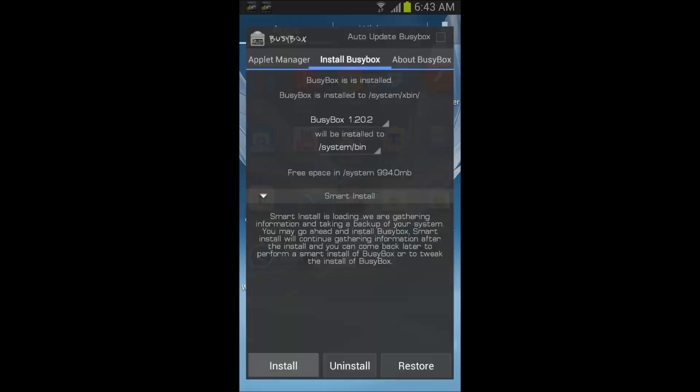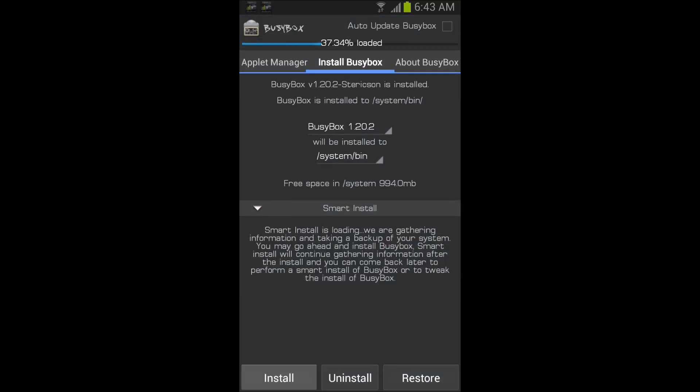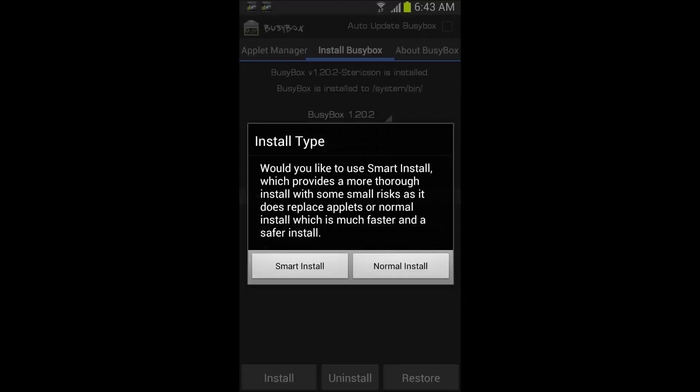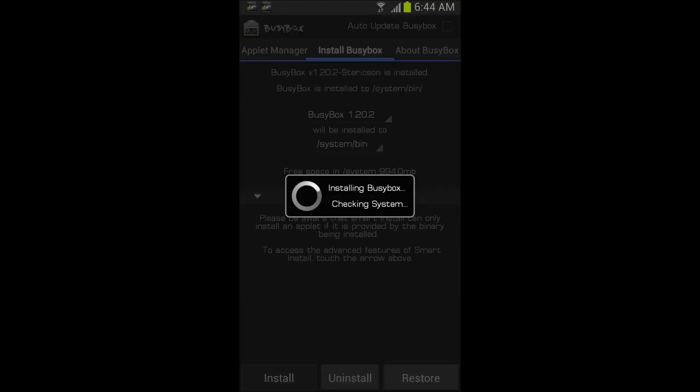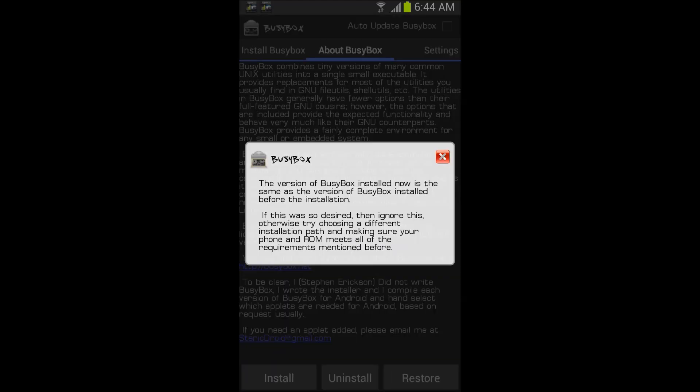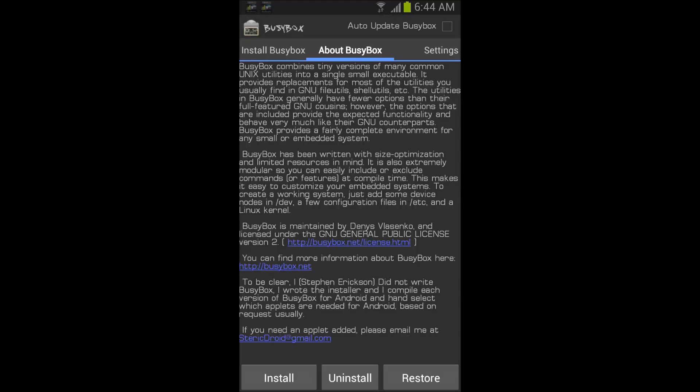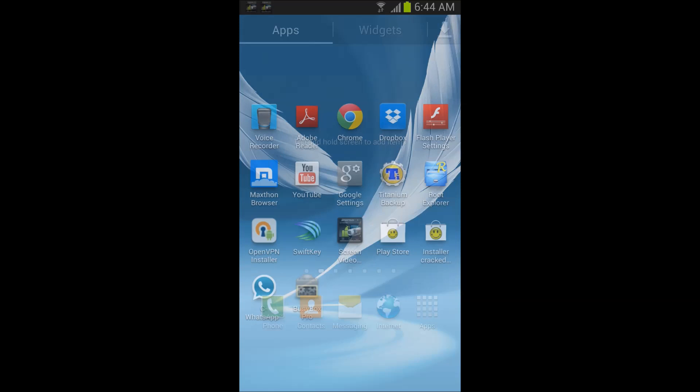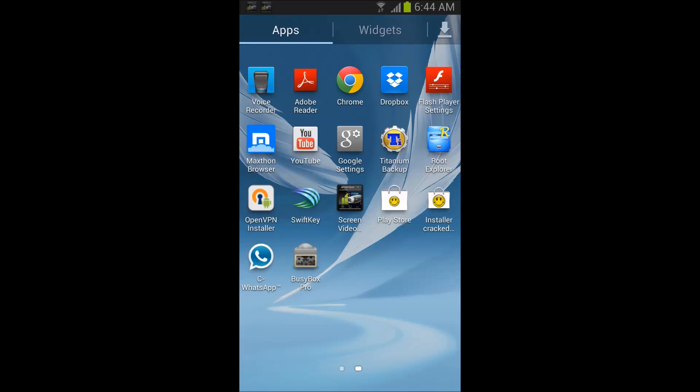Before you do anything, you need to install busybox. So install busybox normal. There it is, it's installed.